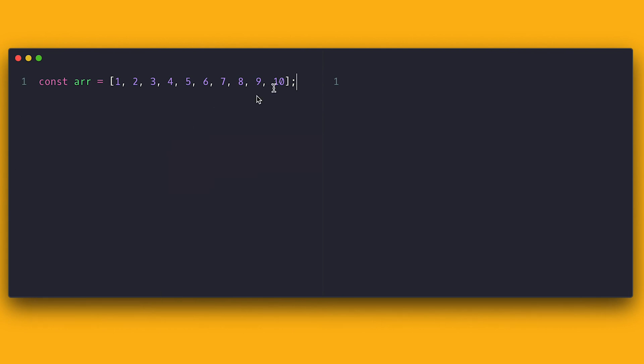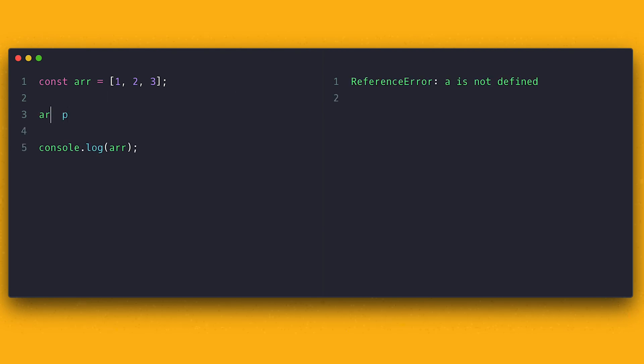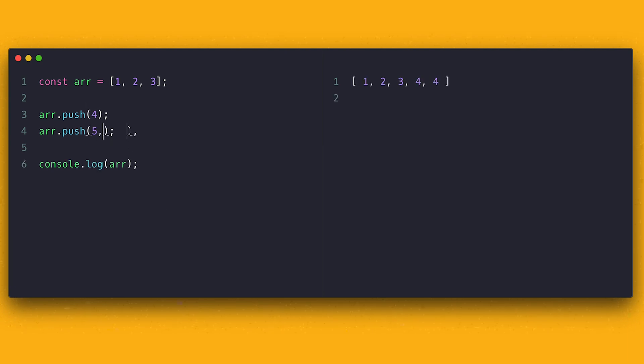About adding items to the end of an array. Anyway, there is a push method which allows us to do just that. By calling push and passing one item or comma separated items, they will be added in the order you set them.